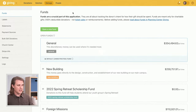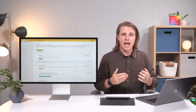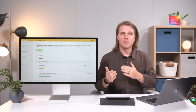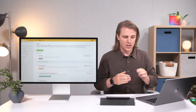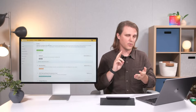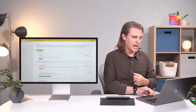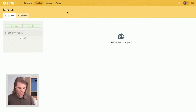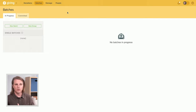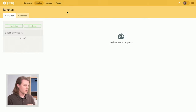Now that everything is set up, donors are ready to give. As an admin, you'll work with a few different types of donations. Online donations — through text to give, Church Center web, or Church Center app — are all handled by Stripe. You also have the Batches tool, which handles all cash, check, and external donations. If you have an integration set up, those donations will show up in batches. We'll come back to that later to show you how the batches process works.